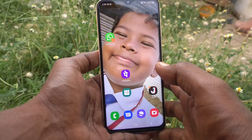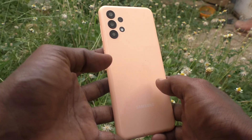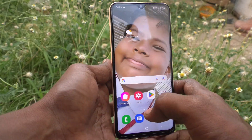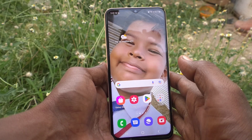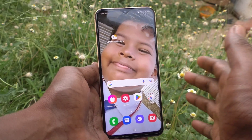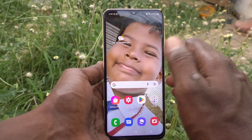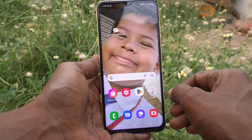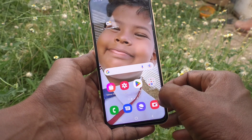Hi friends, this is Five Minute Stock YouTube channel. Here is the Samsung Galaxy A23 smartphone. In this video, we will learn how you can change the storage location from phone memory to SD card for saving photos and videos taken through the camera of the Samsung Galaxy A23. First of all, we will check where the storage location is by default.